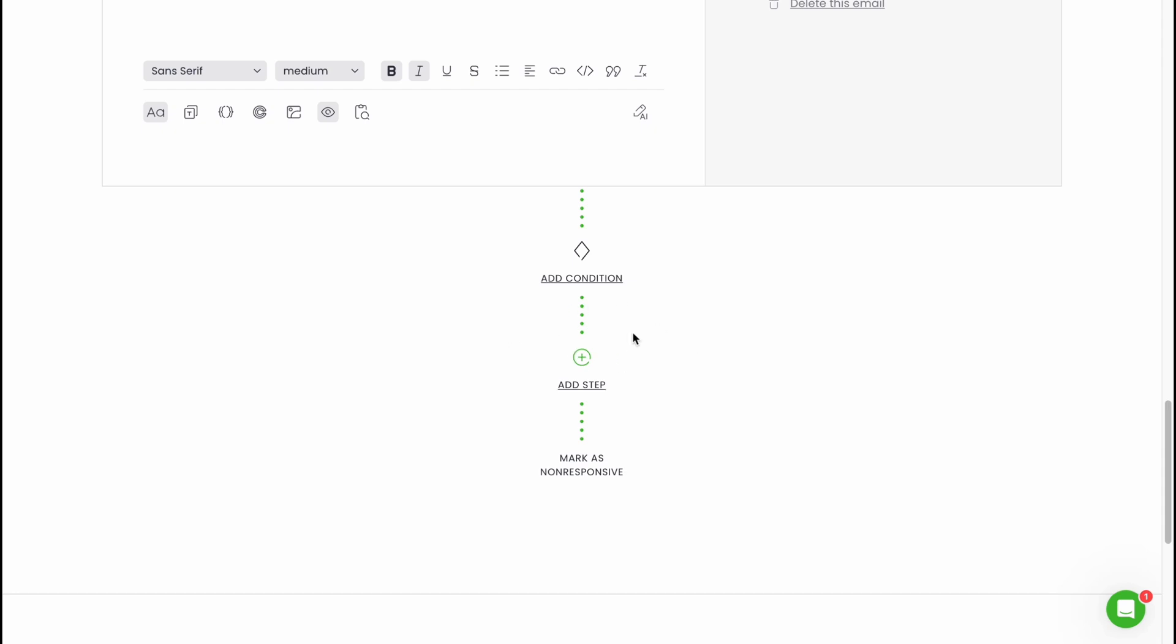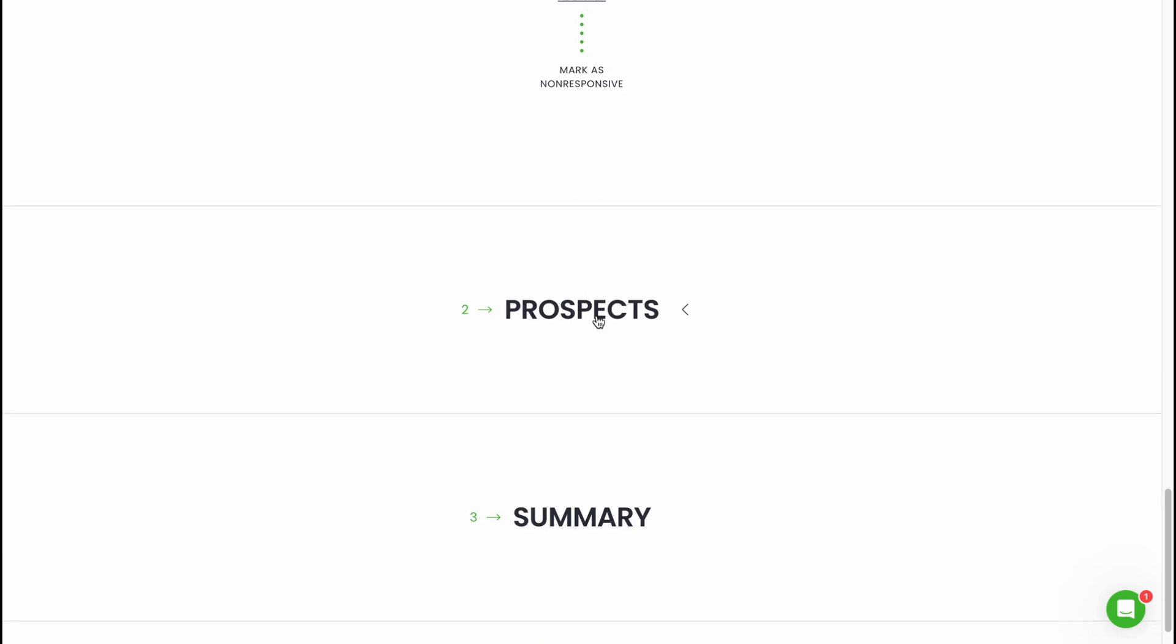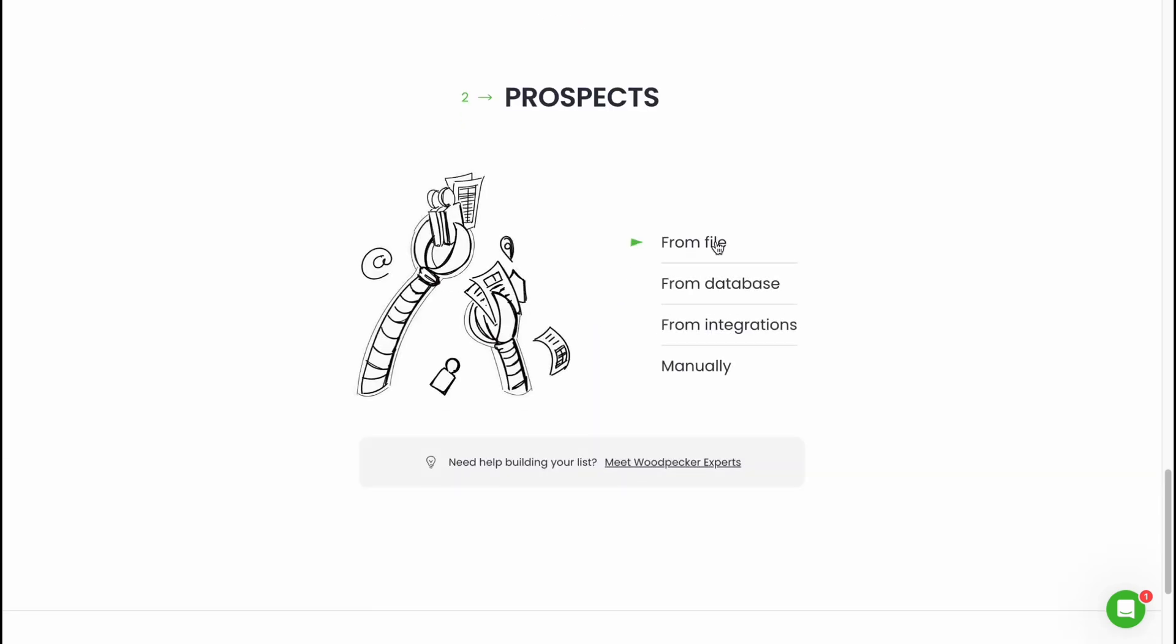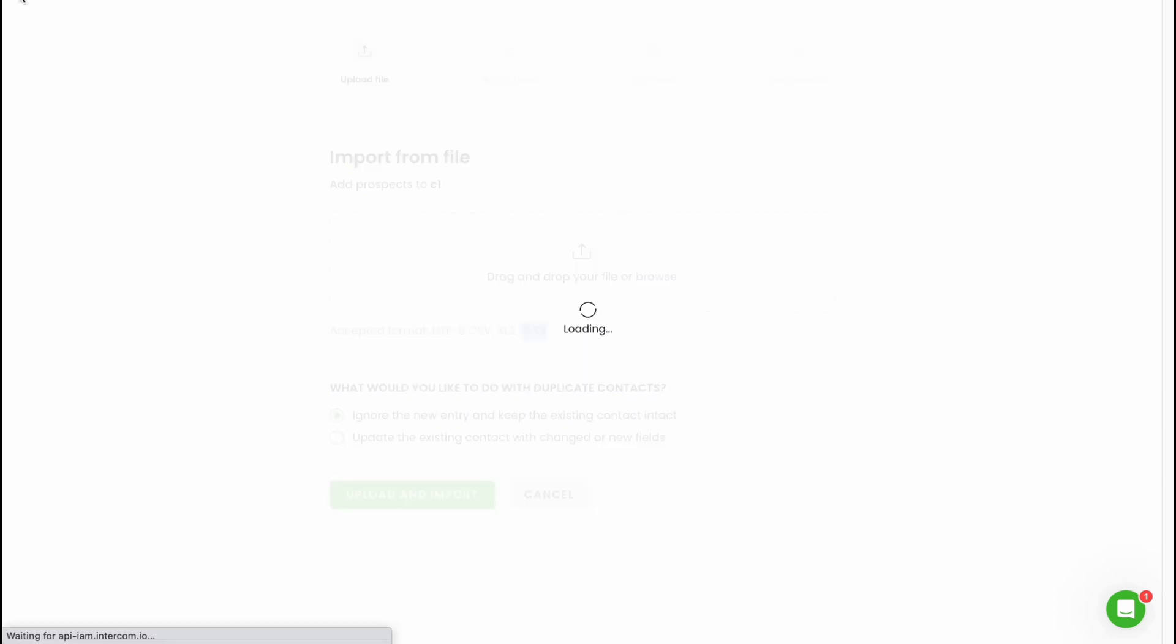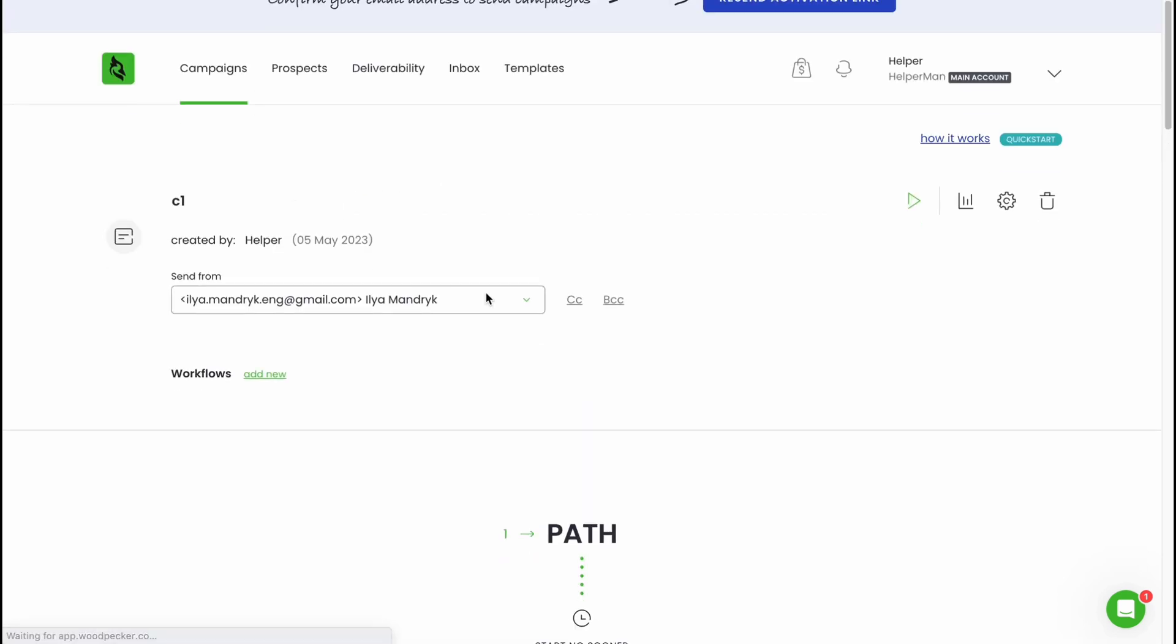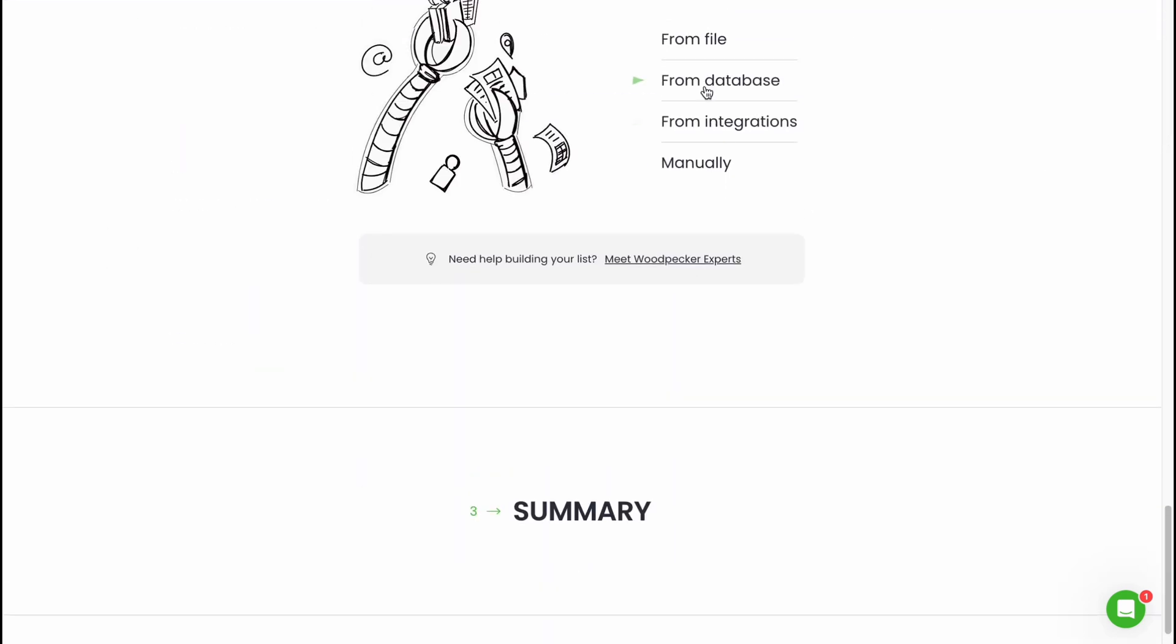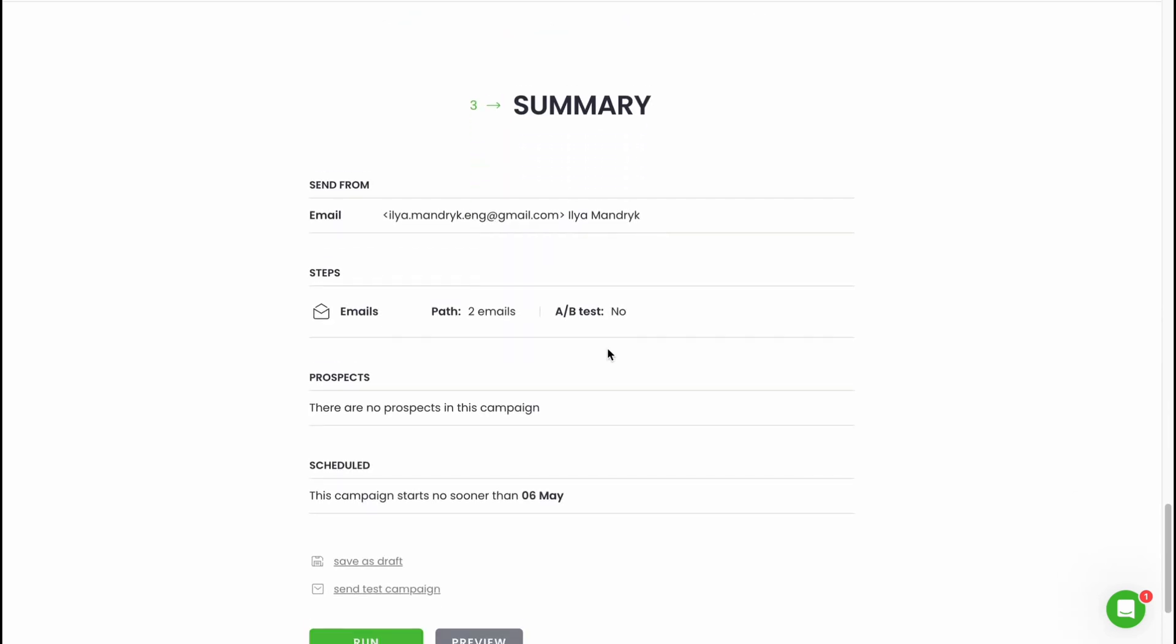The second prospects tab is right up here. Let's click. We can add the people we want to share this email with. We can add them from file, from database, from integration, or manually. From file if you click from file we can drop it right up here. There are a lot of different formats like CSV, XLS, XLSX and so on. In this case we can easily interact. We can also add them from database, from integrations, and manually.